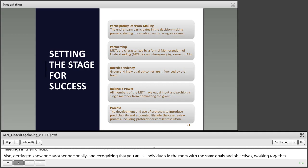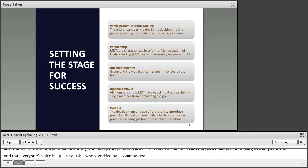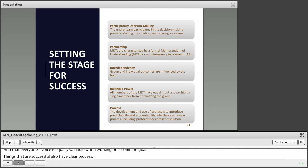Teams that are successful also have clear process. That means they have clear protocols, predictability, and accountability in their process. They also include protocols for conflict resolution should it occur.